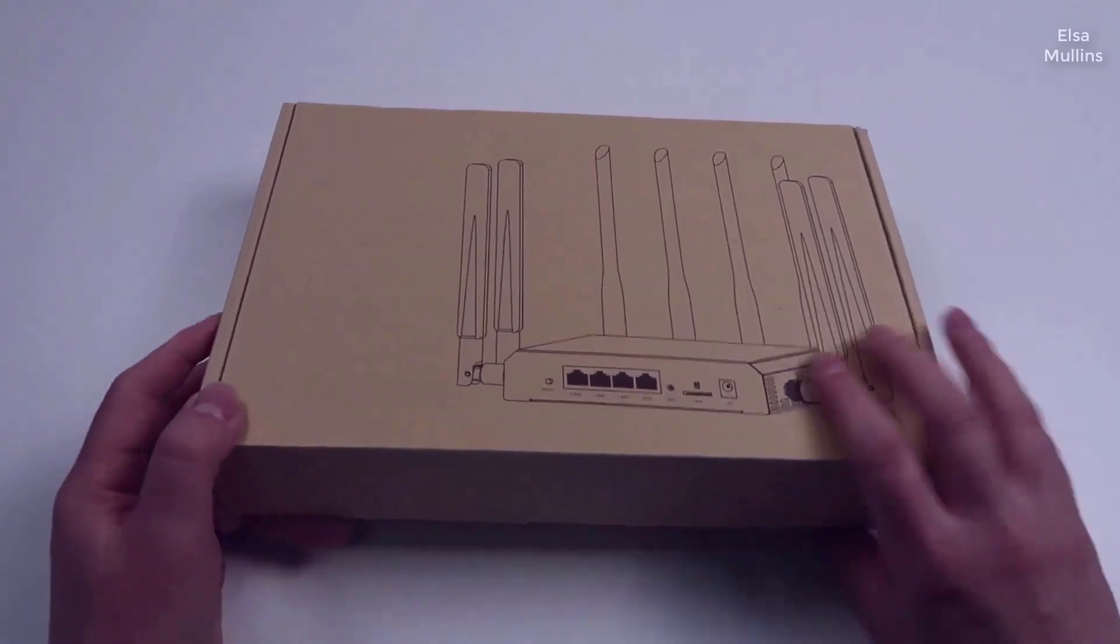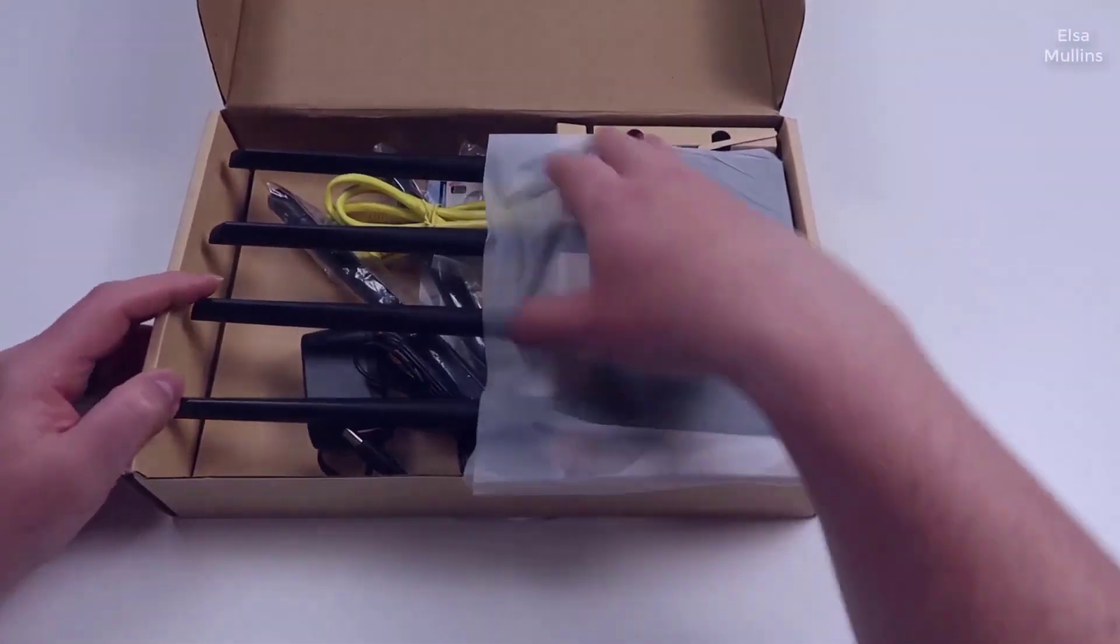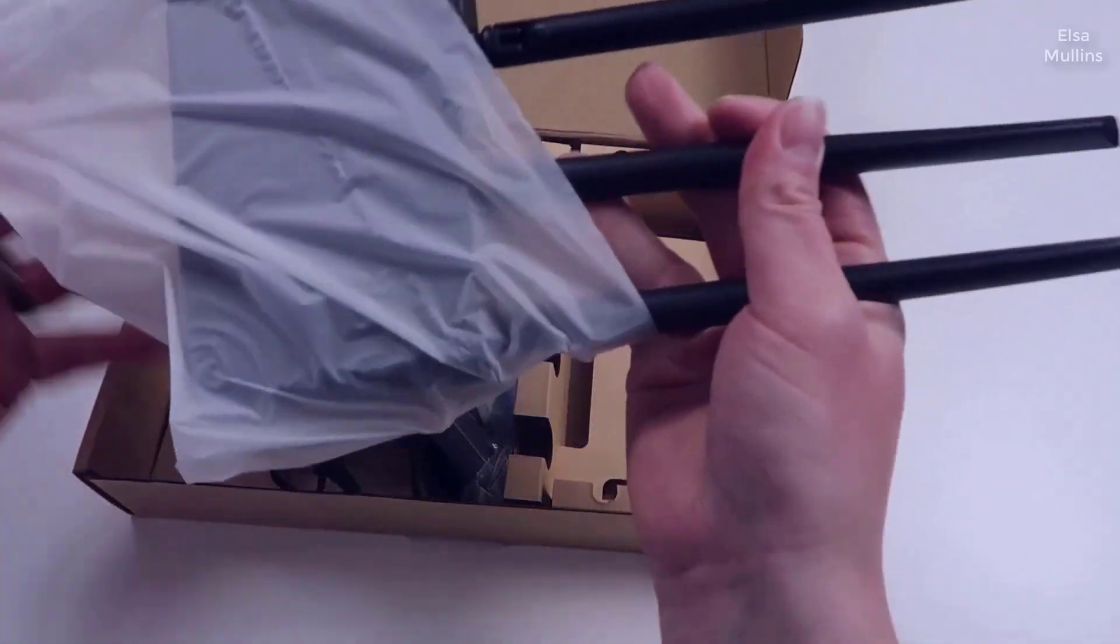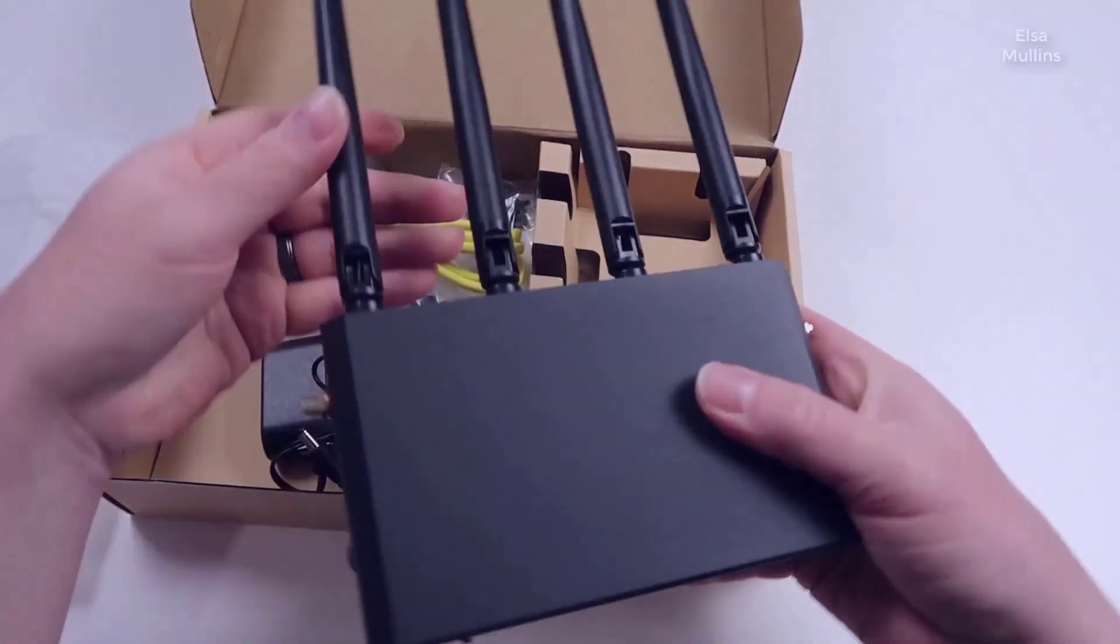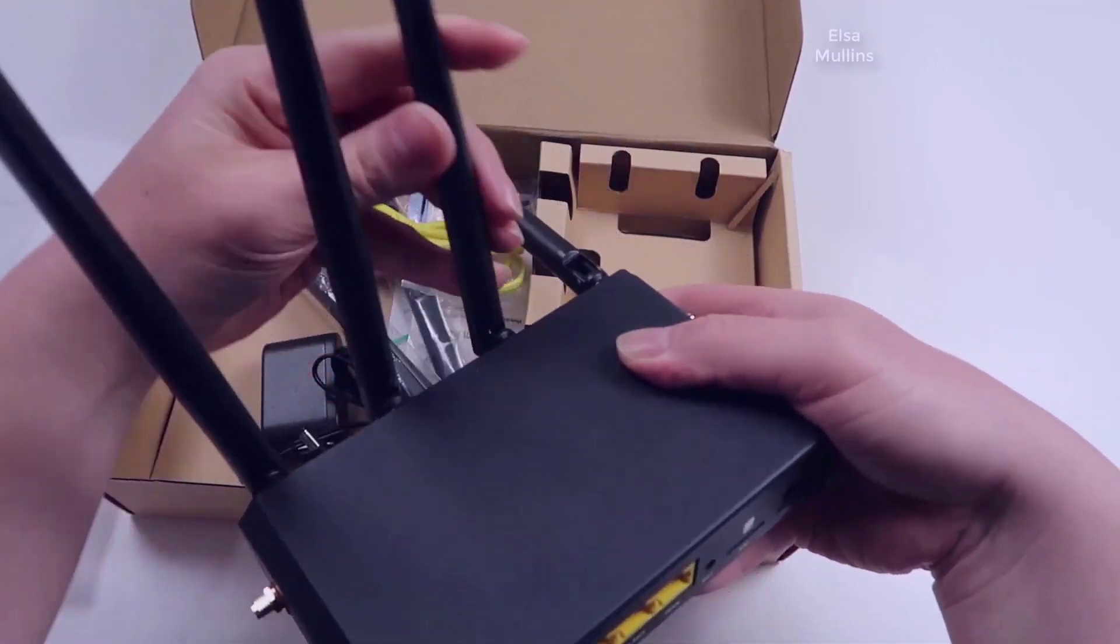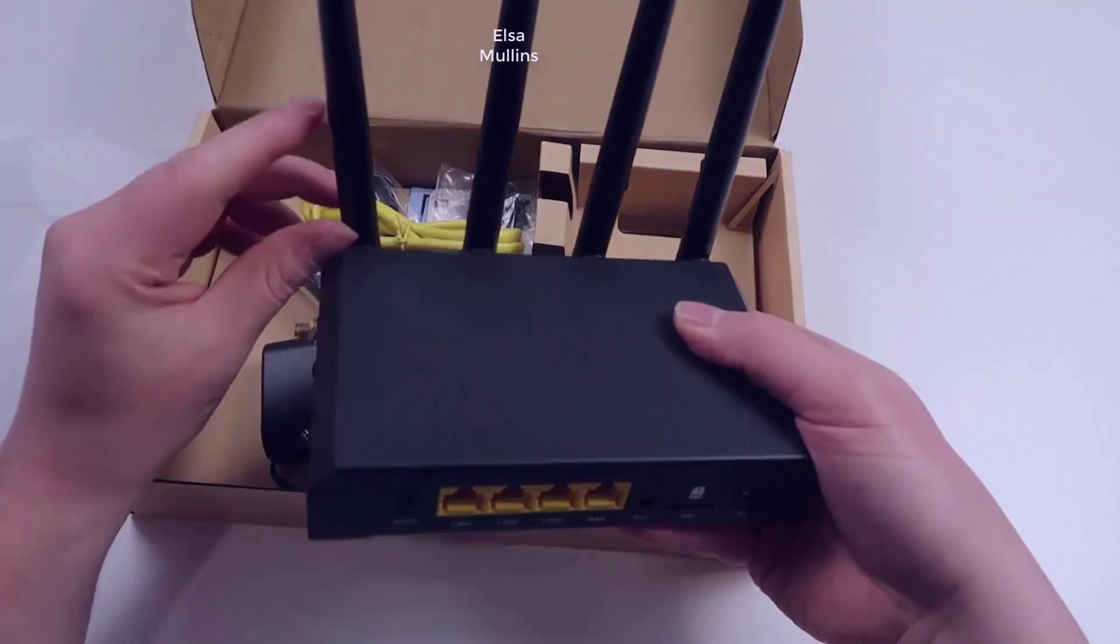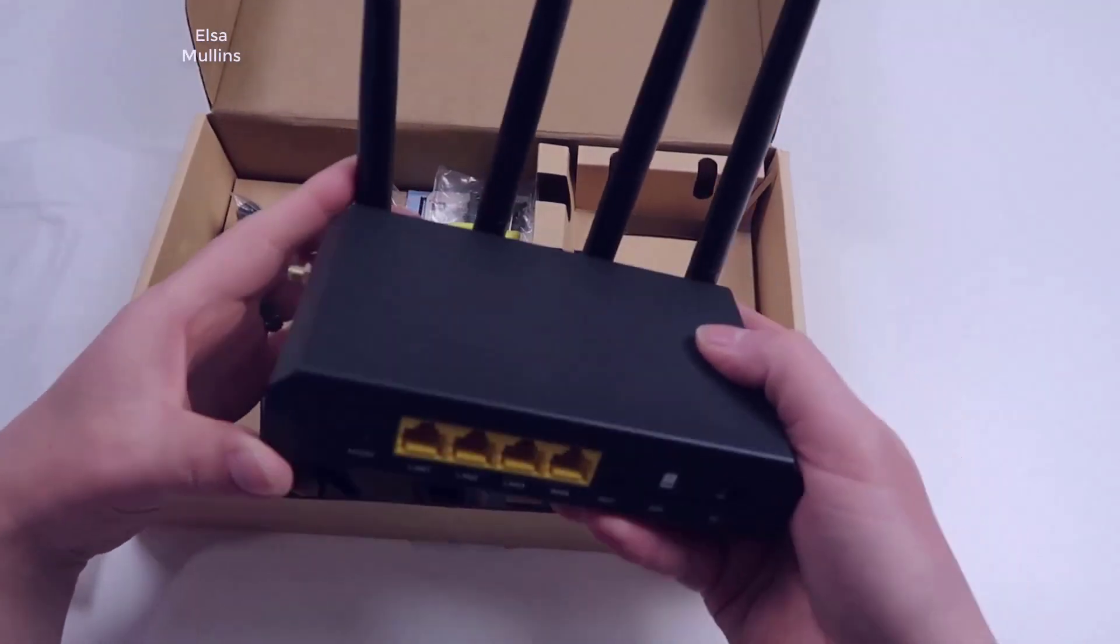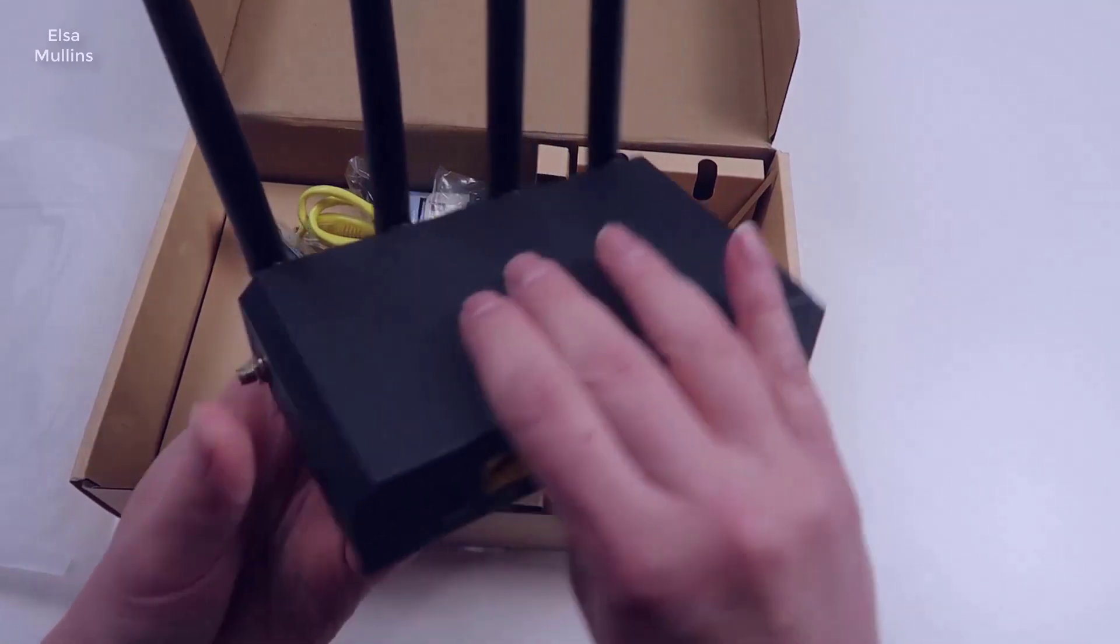So let's start with the unboxing. We can see what's inside. We have the main router here. This actually has really large antennas. The existing Wi-Fi 6 router that we have probably has antennas that are quite a bit shorter than this, so this is probably going to get some serious range.